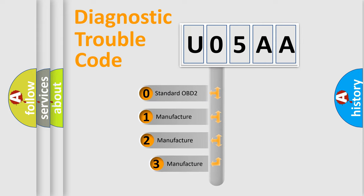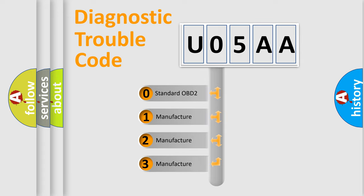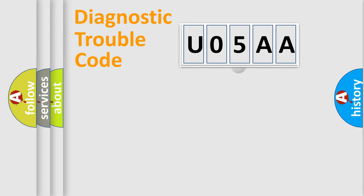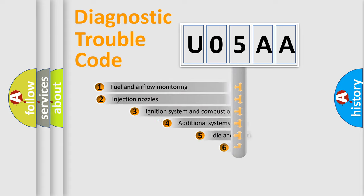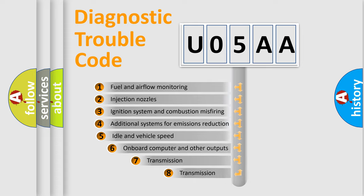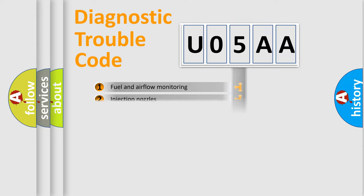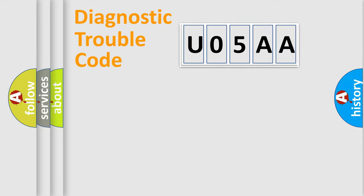If the second character is expressed as zero, it is a standardized error. In the case of numbers 1, 2, 3, it is a more prestigious expression of the car specific error. The third character specifies a subset of errors. The distribution shown is valid only for the standardized DTC code.